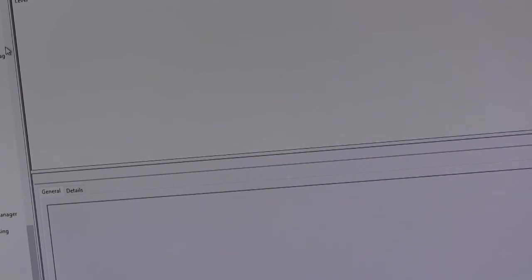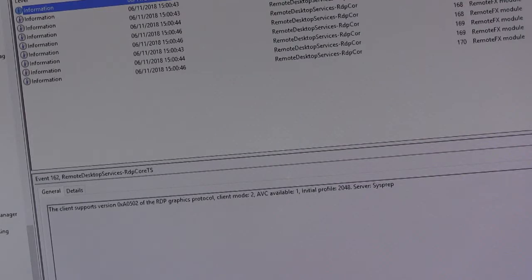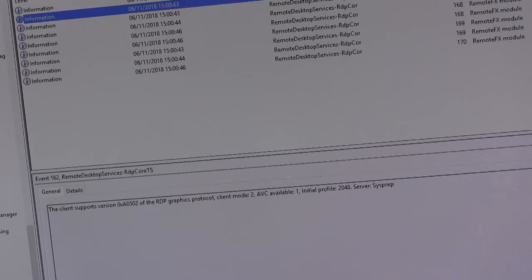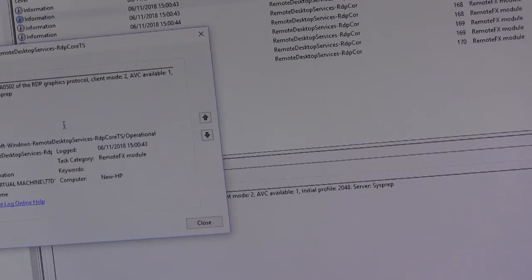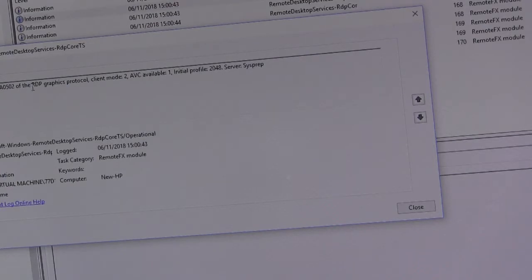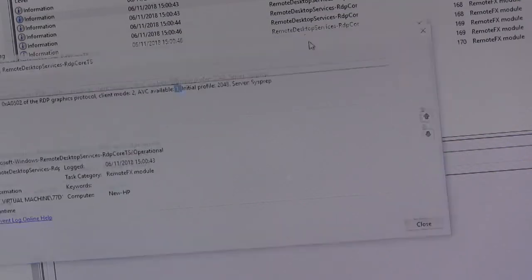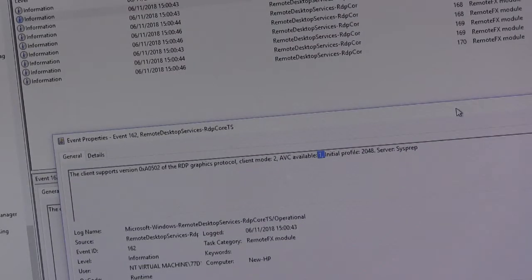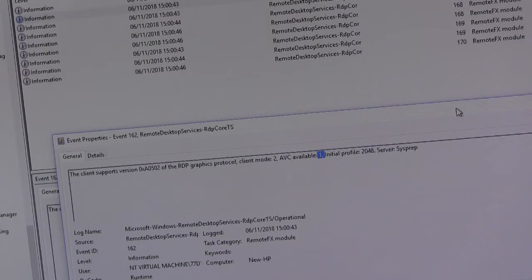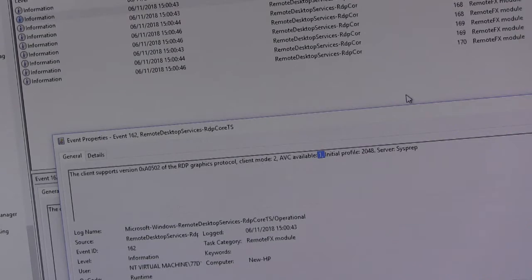I'll now boot the terminal to establish a connection. So the thing to look for here is event ID 162. And it should say the client supports version of the RDP graphics protocol, client mode 2, ABC available 1. And you should see a 1 there. And that means that the server has recognized that the client supports H.264, but it doesn't determine whether it's using hardware or software compression.